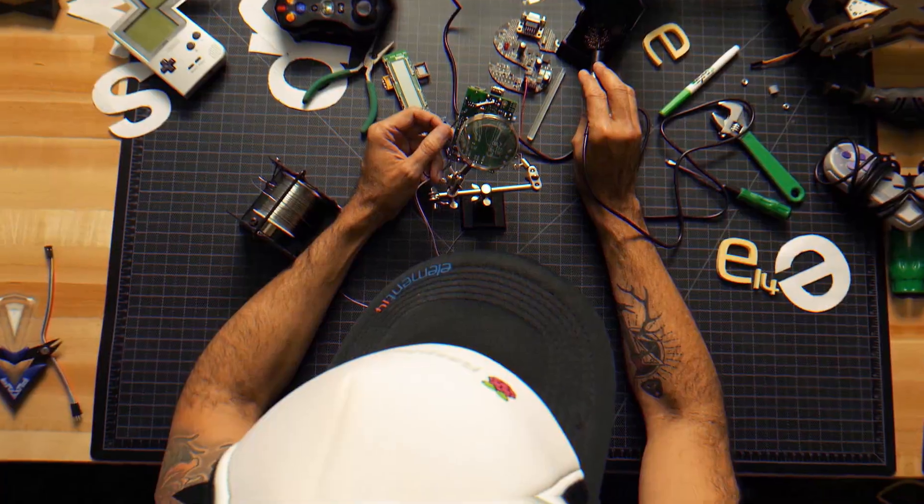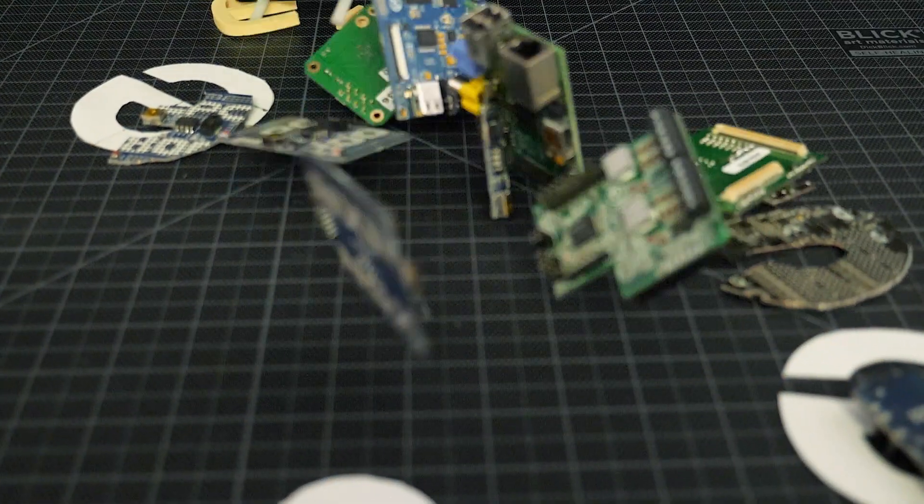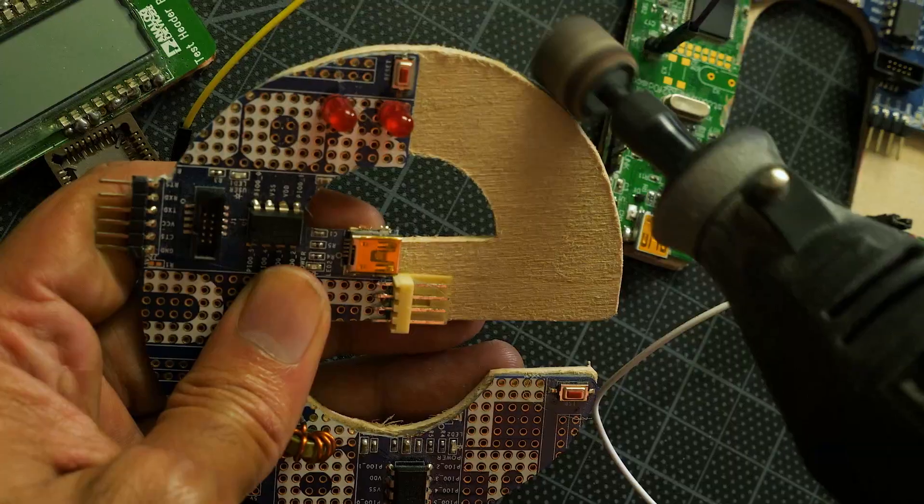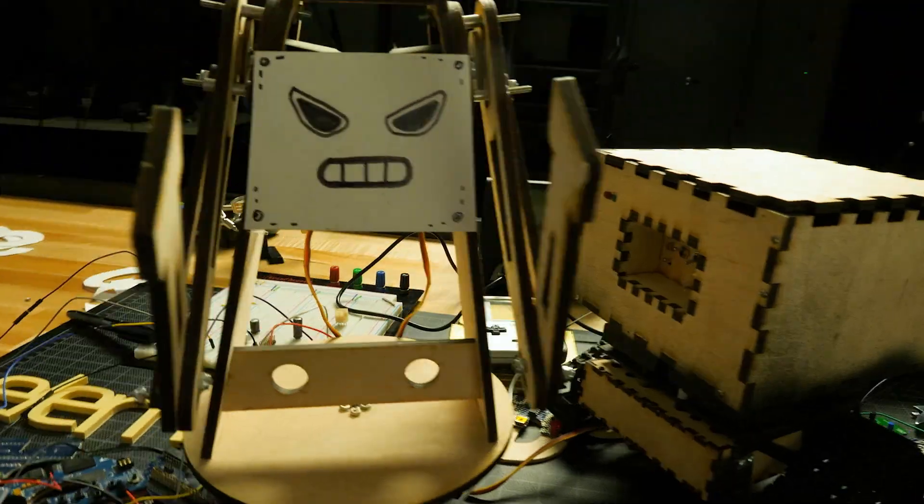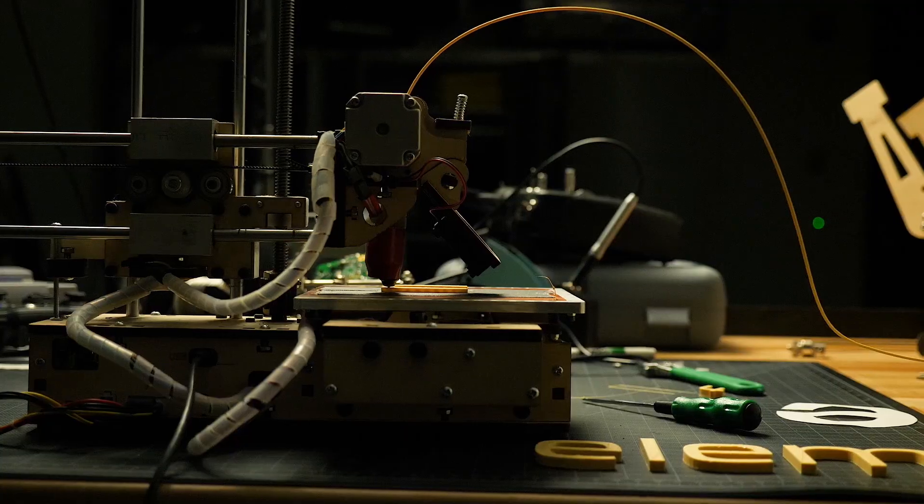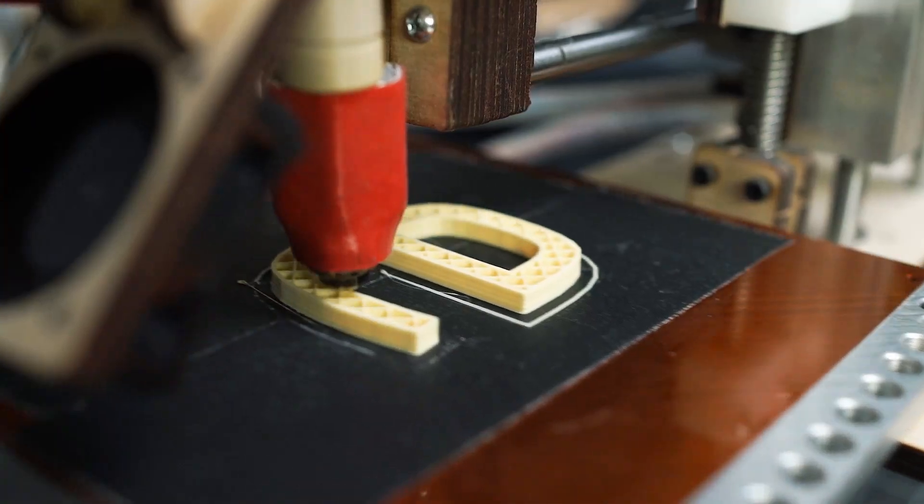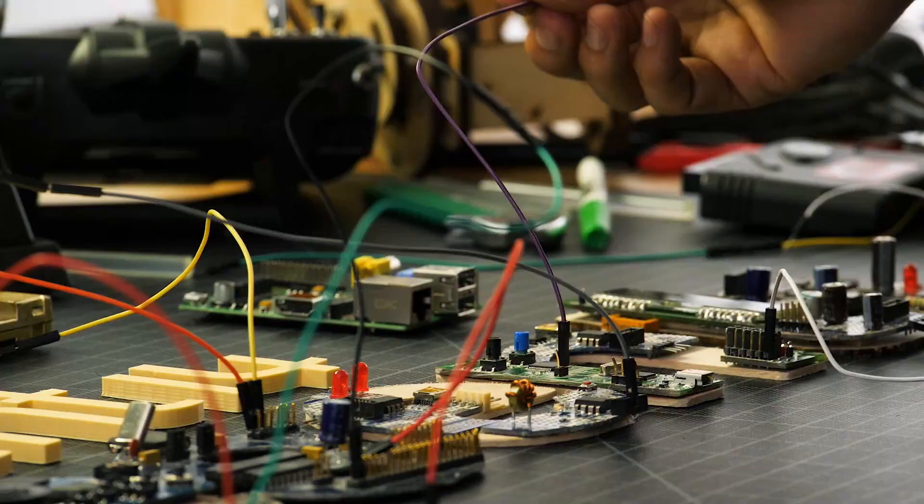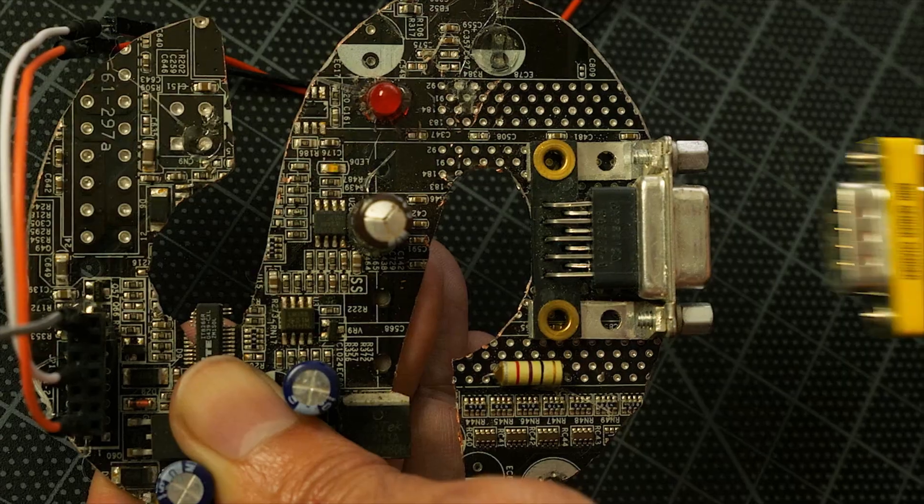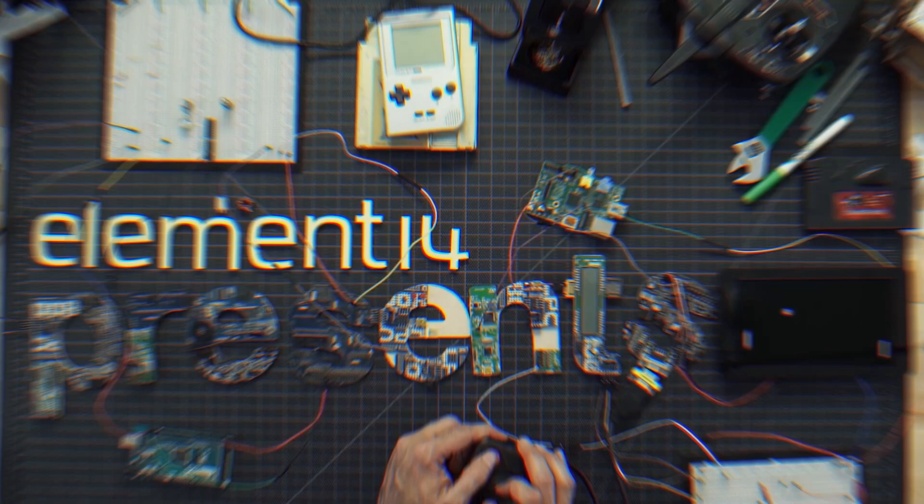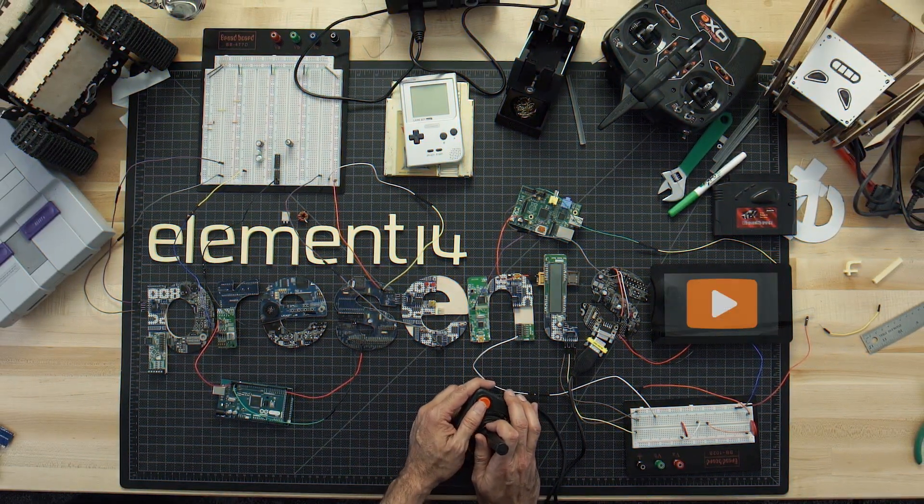Amazing hacks. Inspired designs. Each week Element 14 Presents brings you innovative projects using electronics, engineering and more.